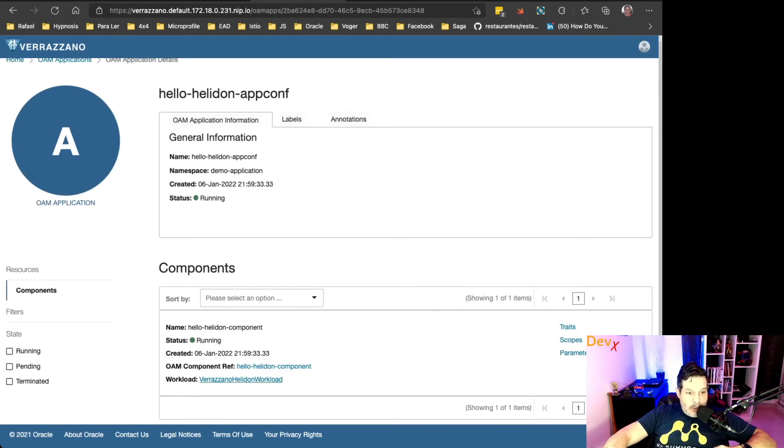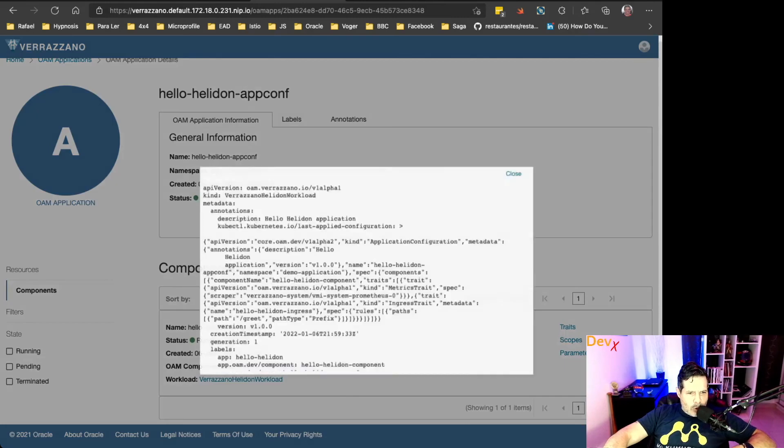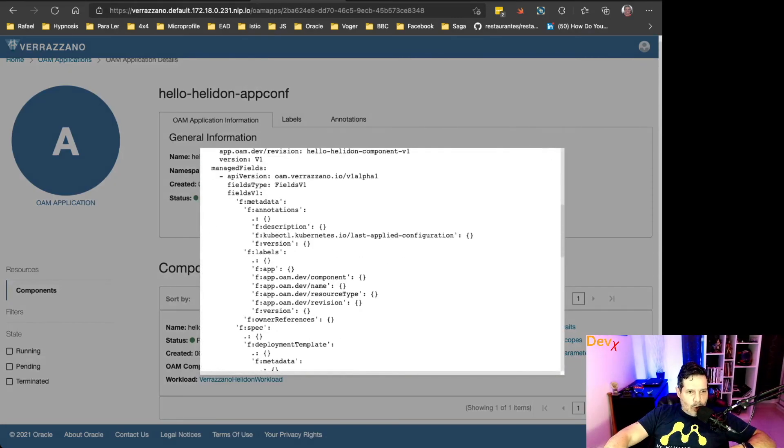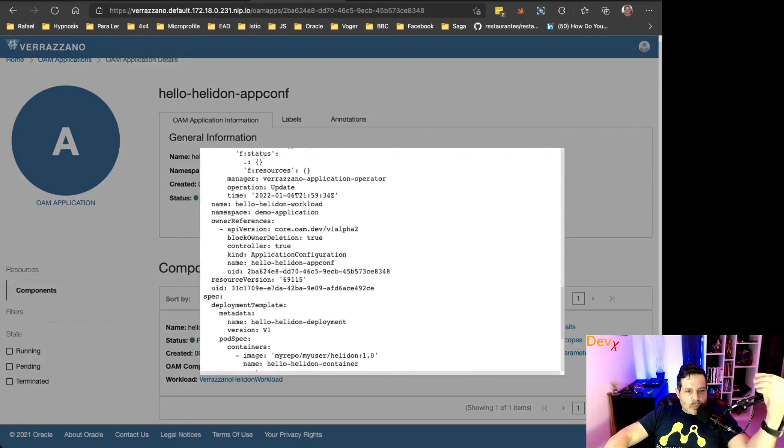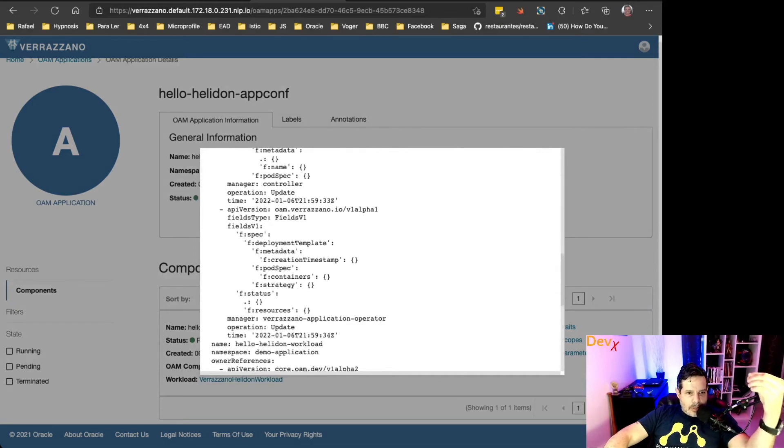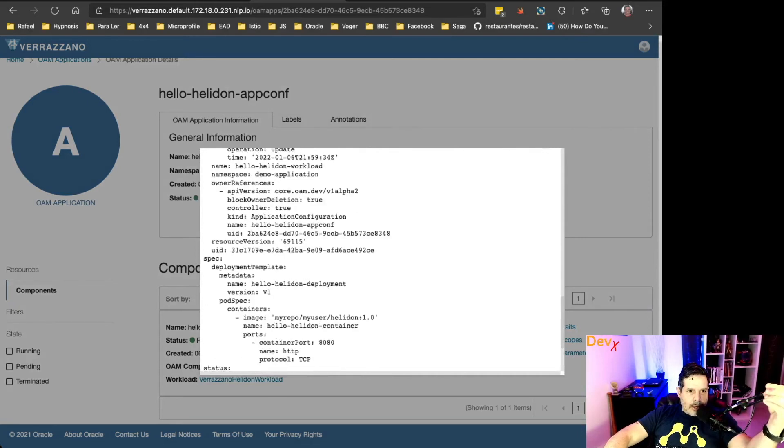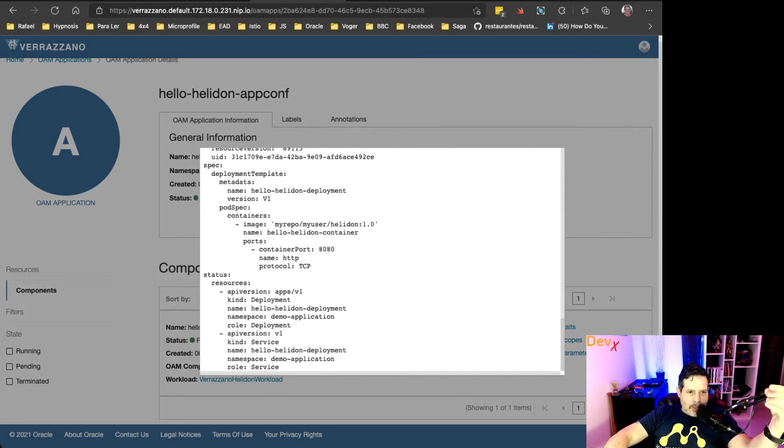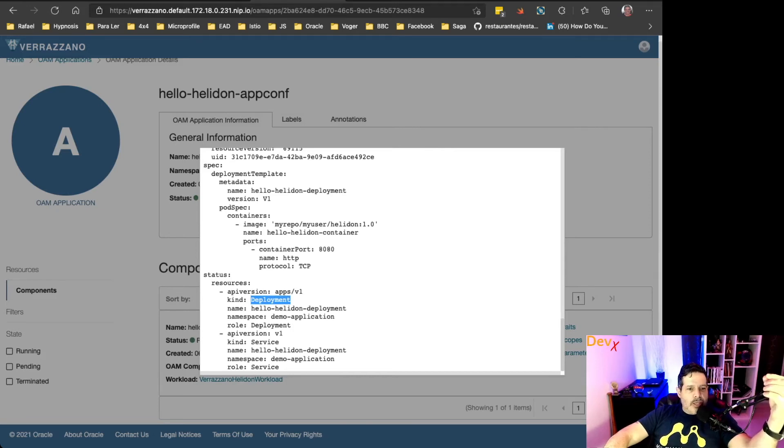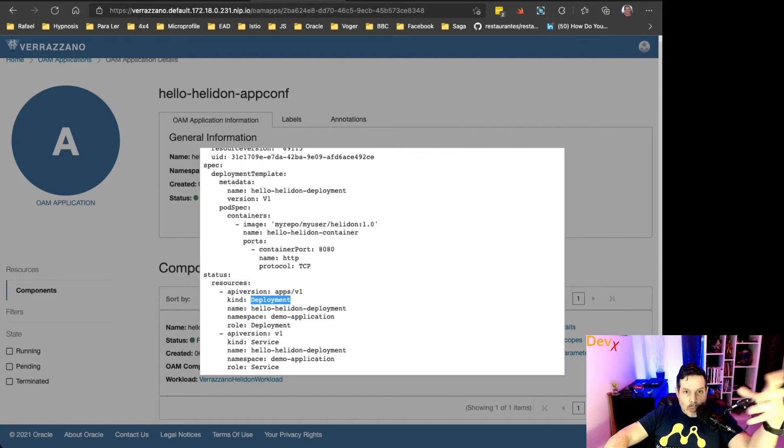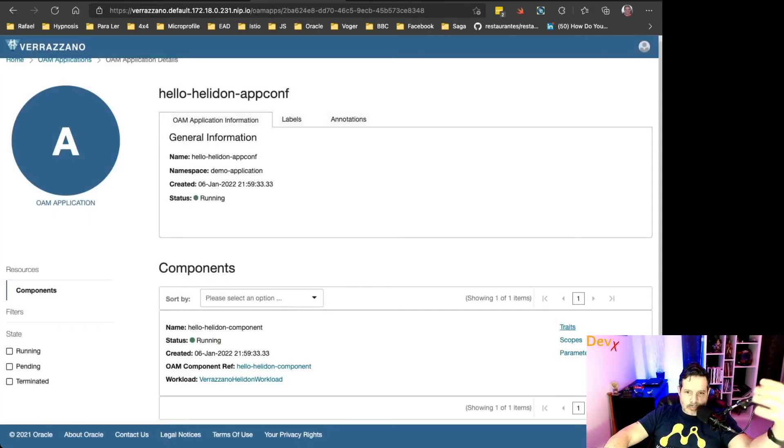Also, if we open the Verazano page, we can see here the application as running. If we open the application, we can see the component as running as well. If we open this Verazano Helidon workload, we can see that when we deployed this component, it also created the deployment resource, the Kubernetes deployment resource, and the Kubernetes service.